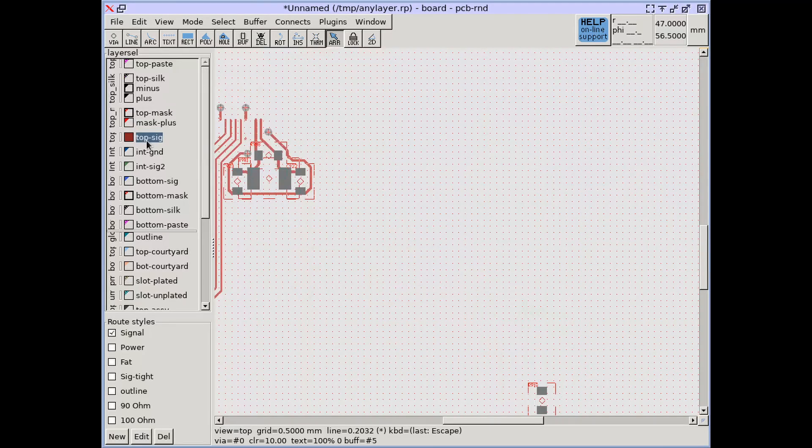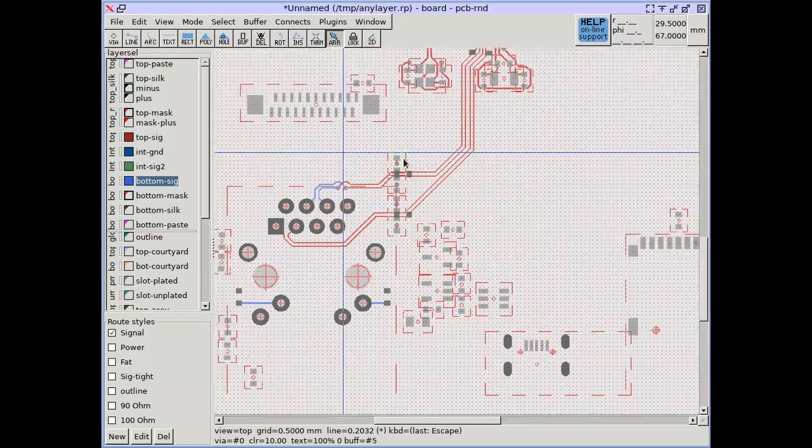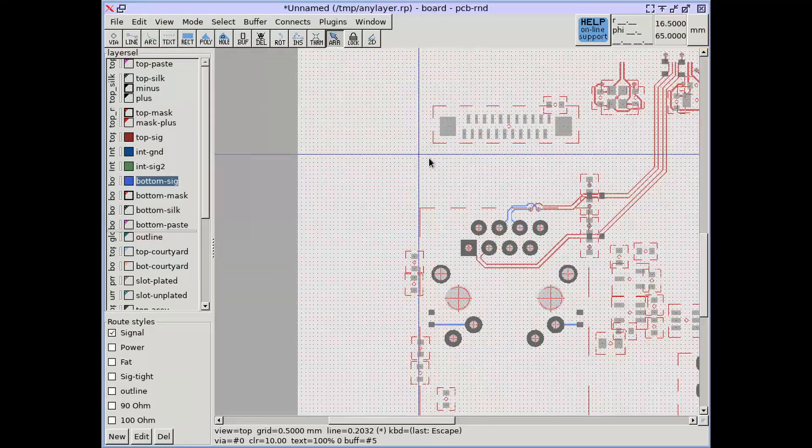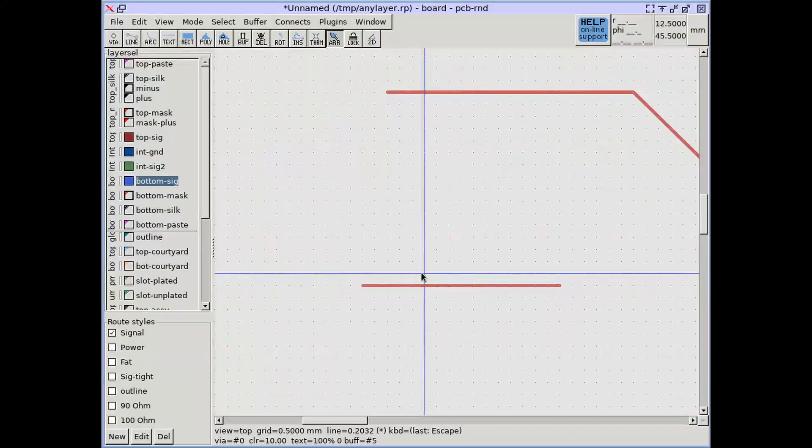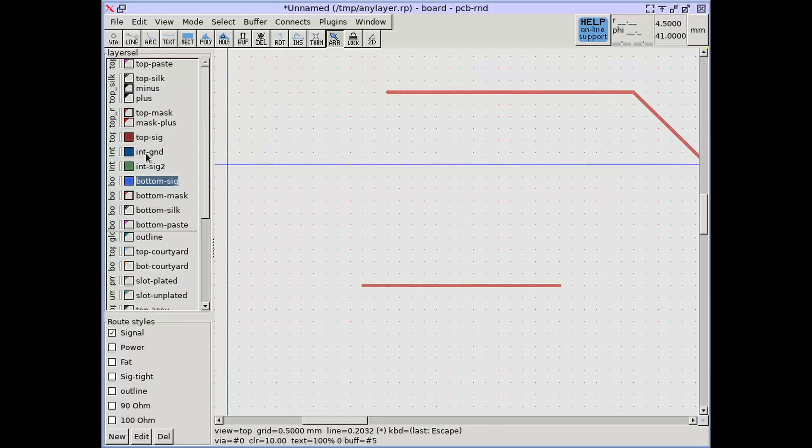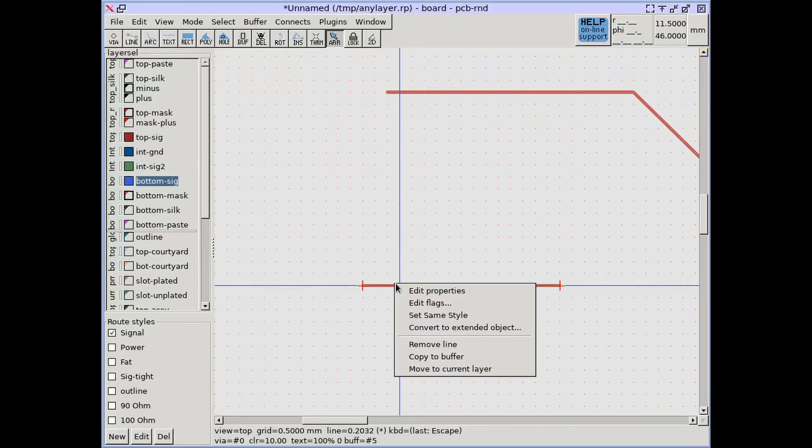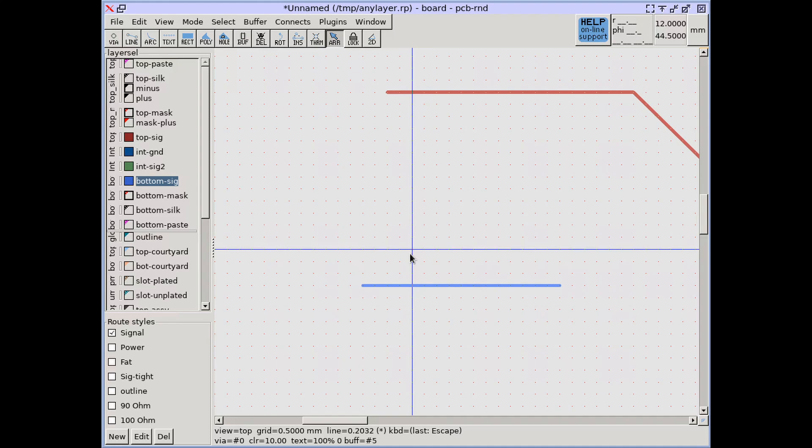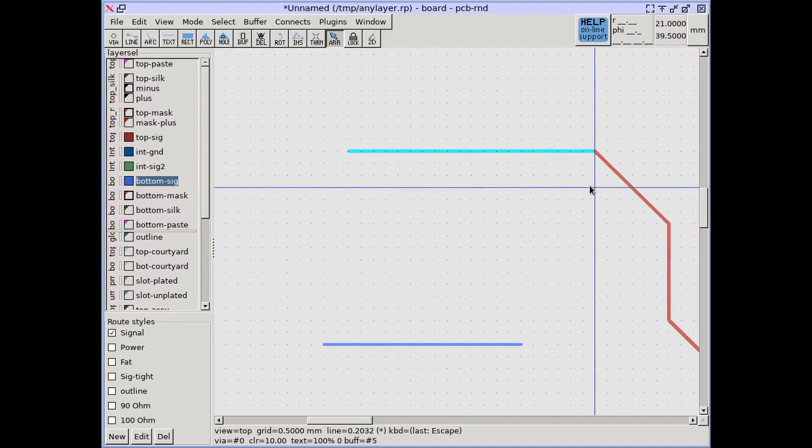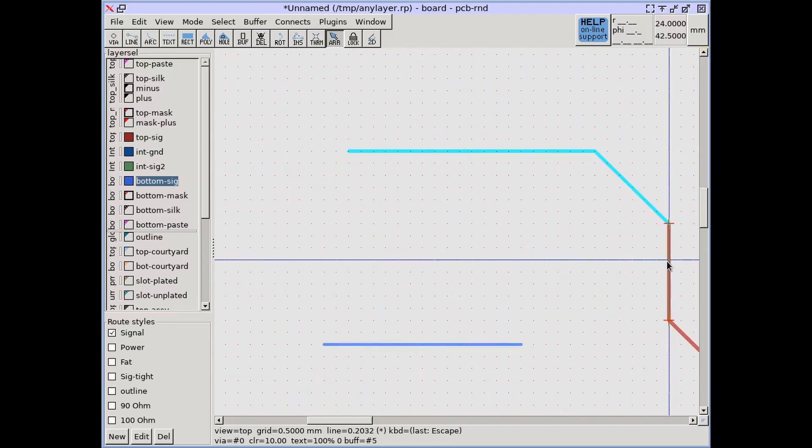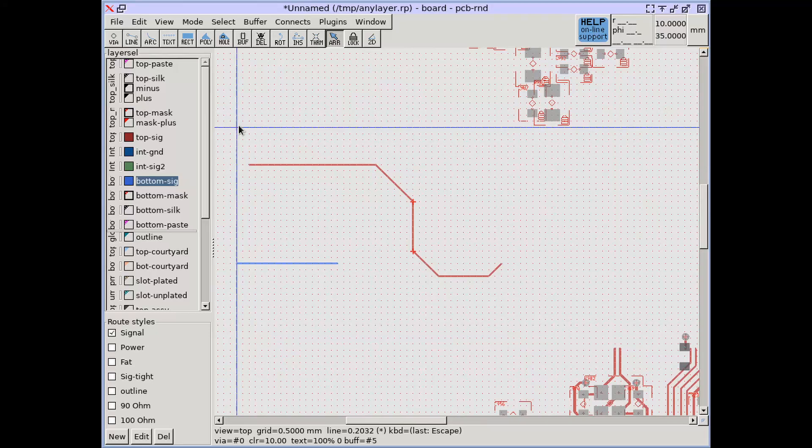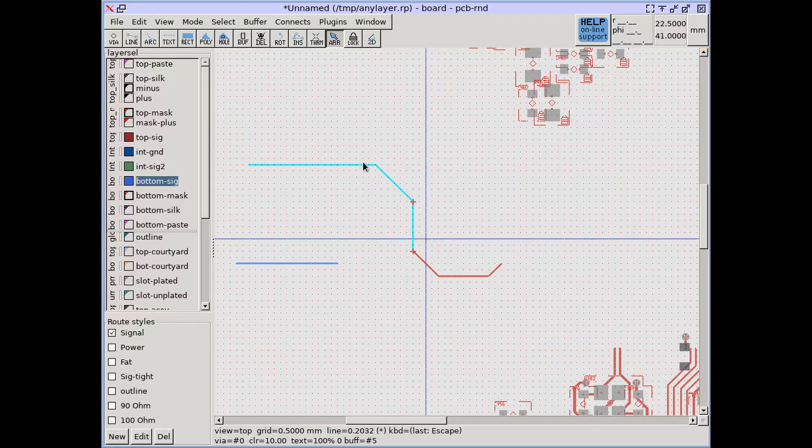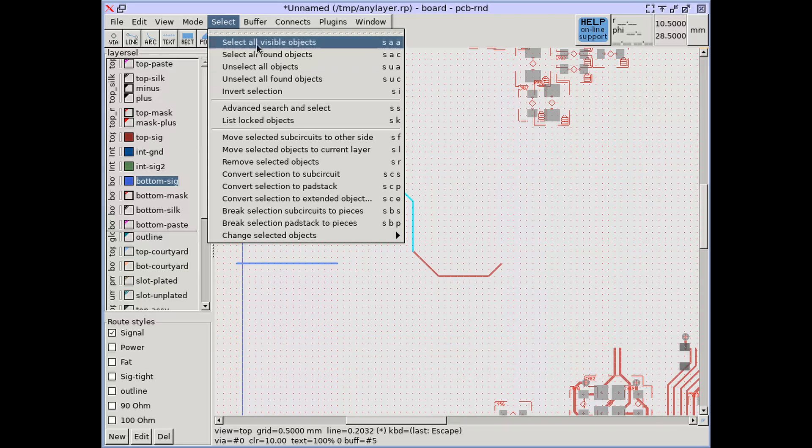The majority of drawing objects such as lines, arcs, polygons and text are layer objects, which means a single object is always on a single layer. Layer objects can be moved to the currently selected layer individually using the context menu or in groups by selecting them and moving selection using the menu or the hotkey SL.